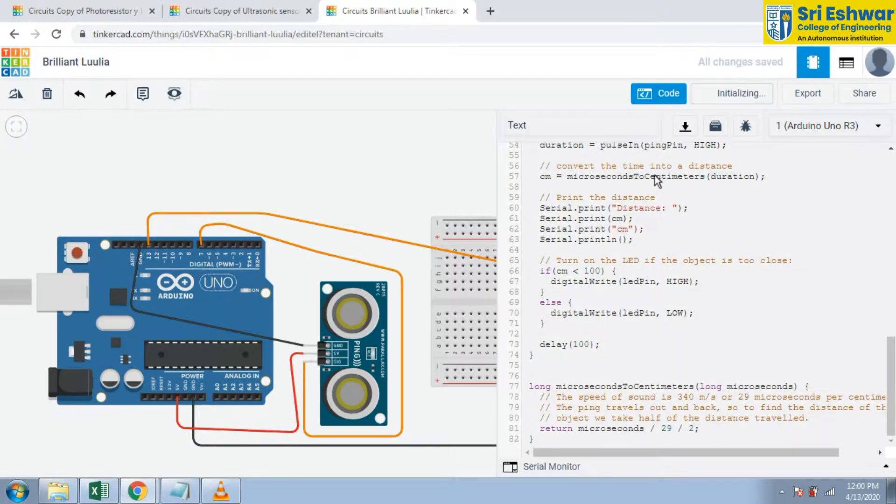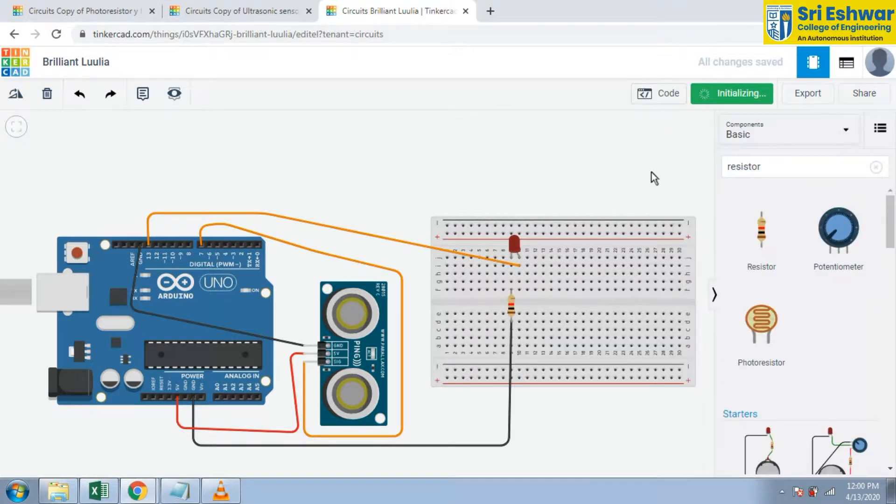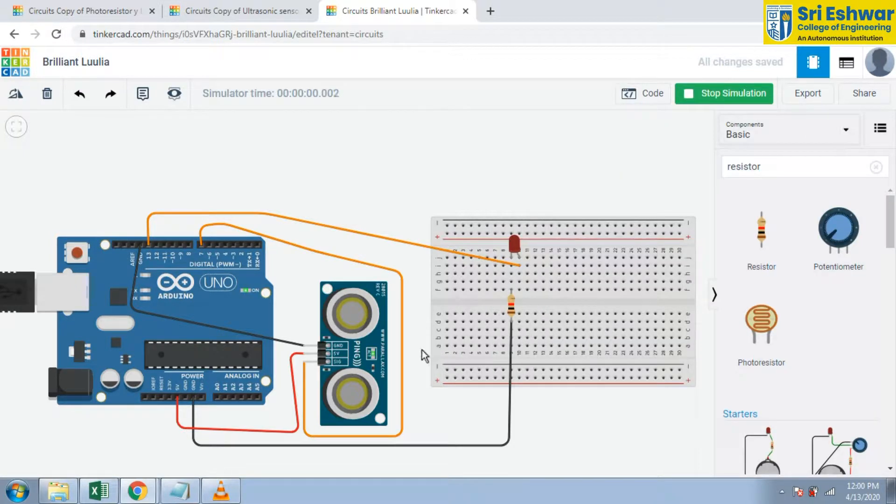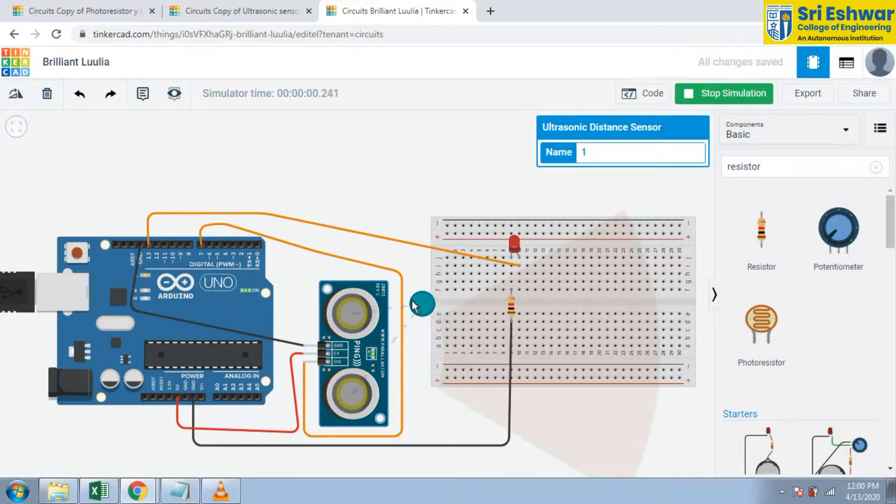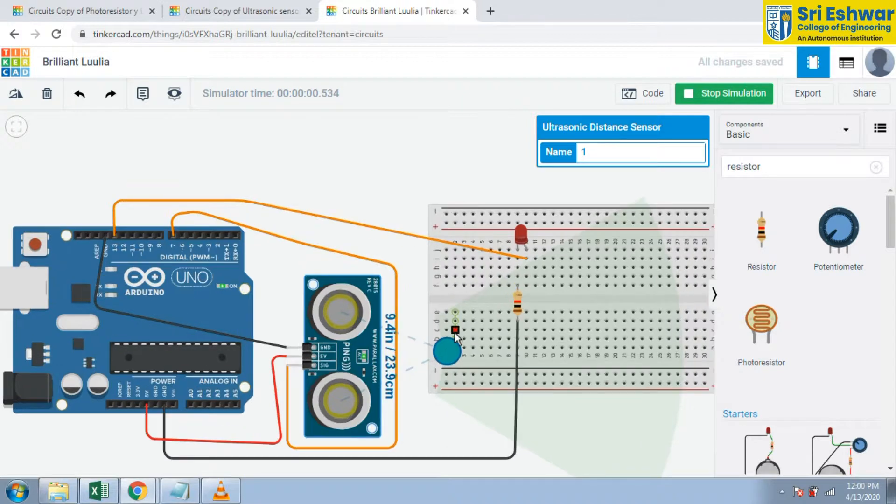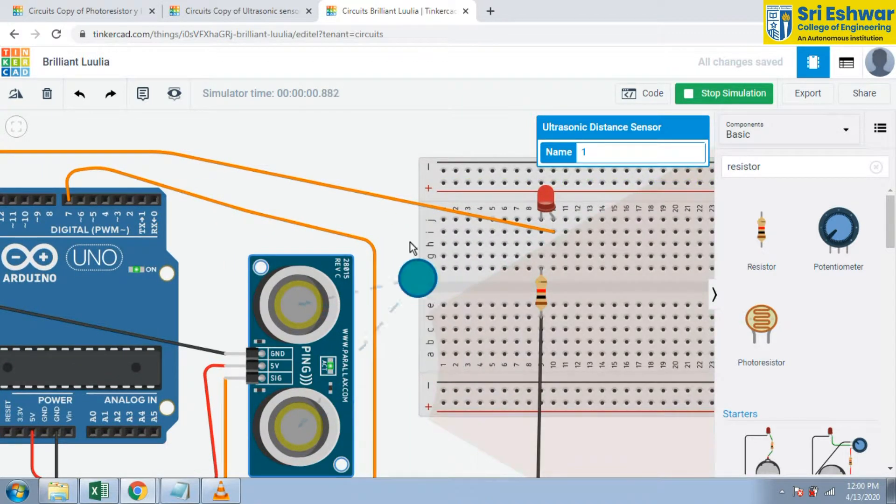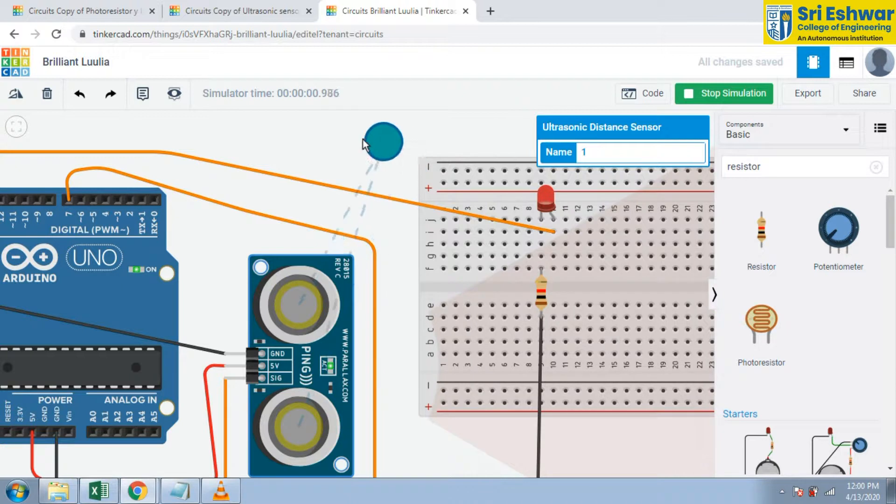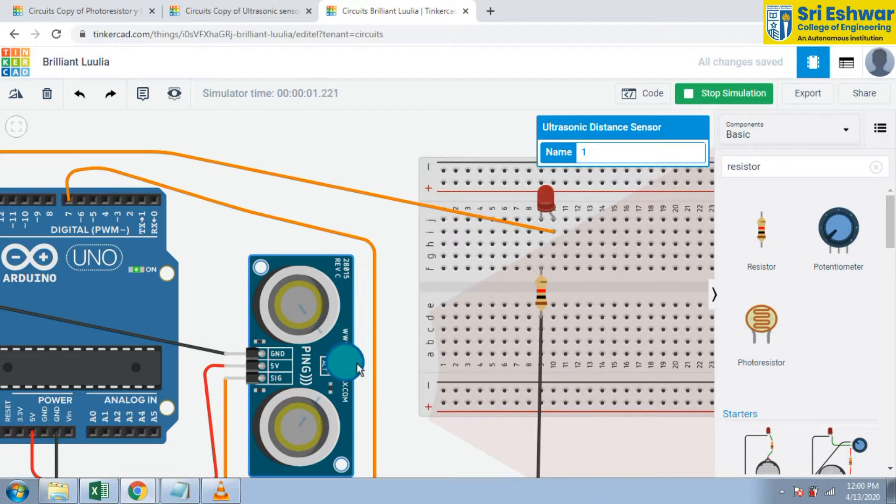Simulation is there. You can simulate the distance. Now the circle, green color circle, is the disturbance or object that is going to sense the object, the distance. Now you can move this object to read the distance.